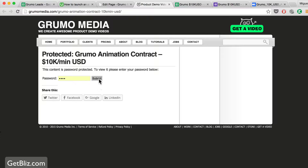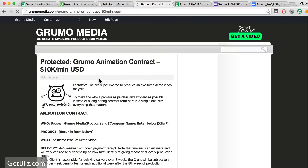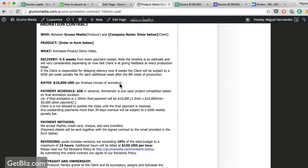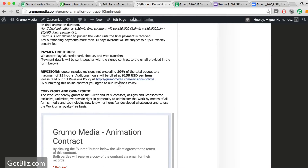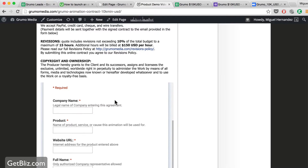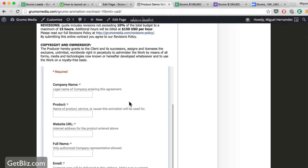If people want to access that page, now it will look like this — protected. You have to enter the password, and when they click Submit, that will take them to the contract where they can fill in the form. This is a Google Form.